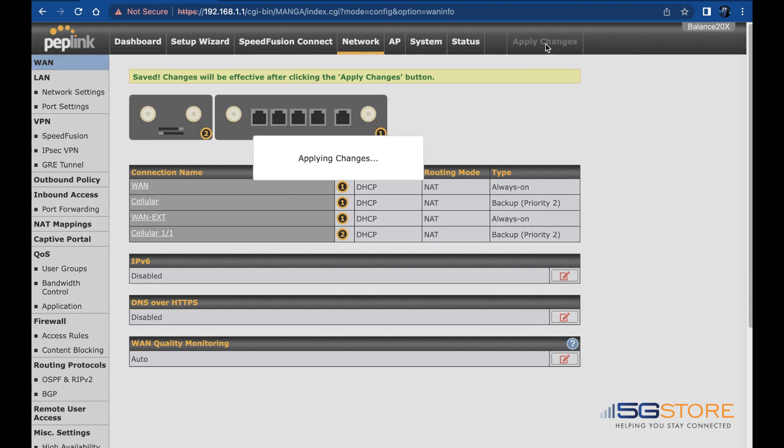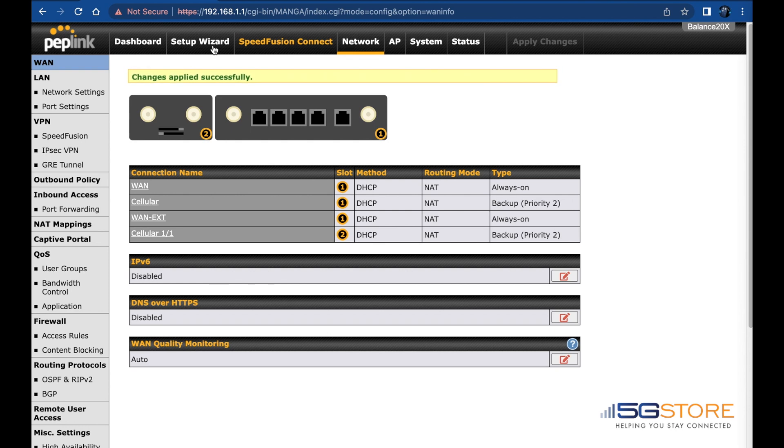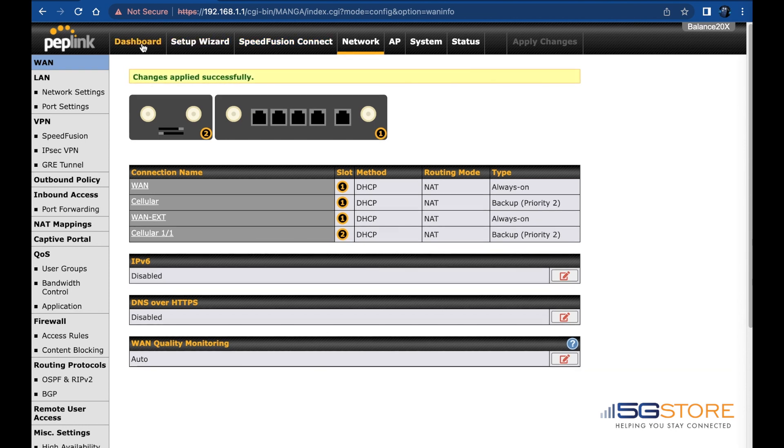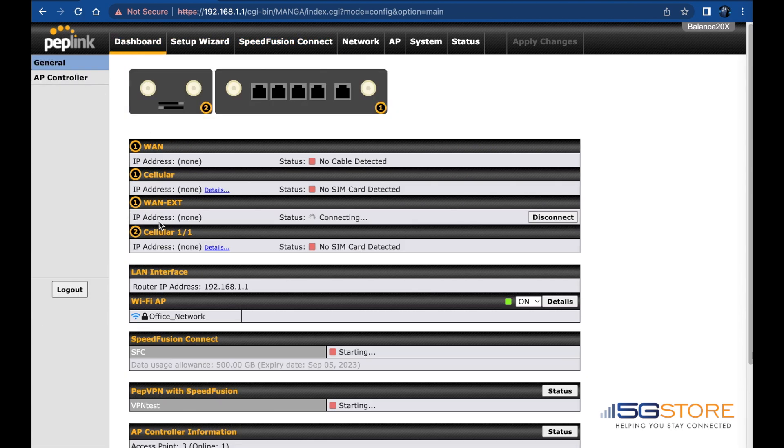After the changes are applied, we can go back to the Dashboard page to check the status of the cellular connection. Give it a few moments and it should change to Connected.